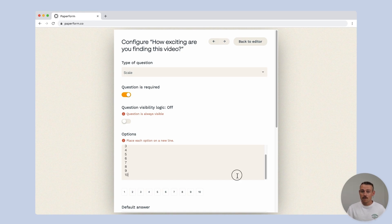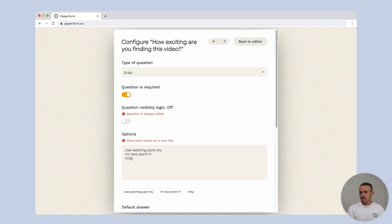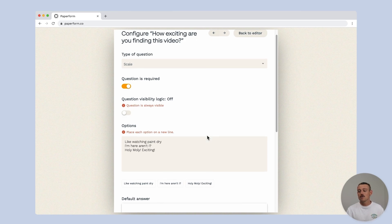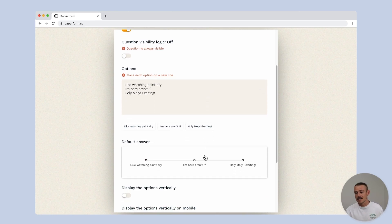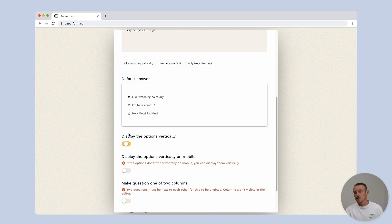We can use numerical values or text. Let's put the following options. You can view how the question will appear in here, and also whether the question is horizontal or vertical.